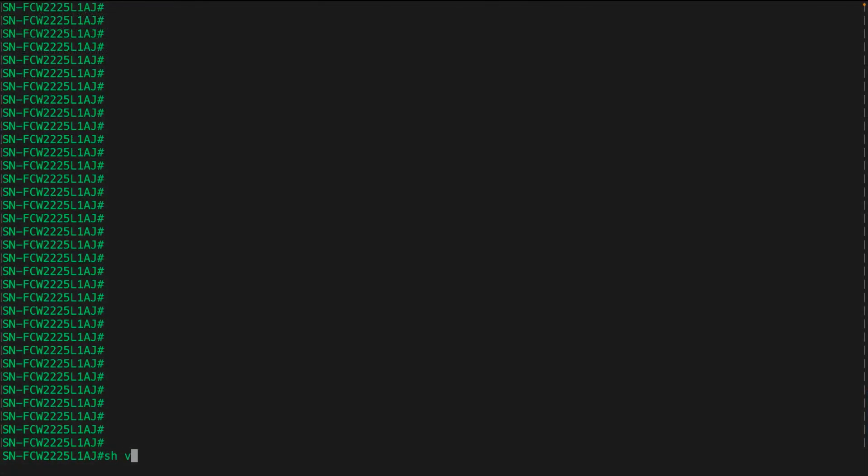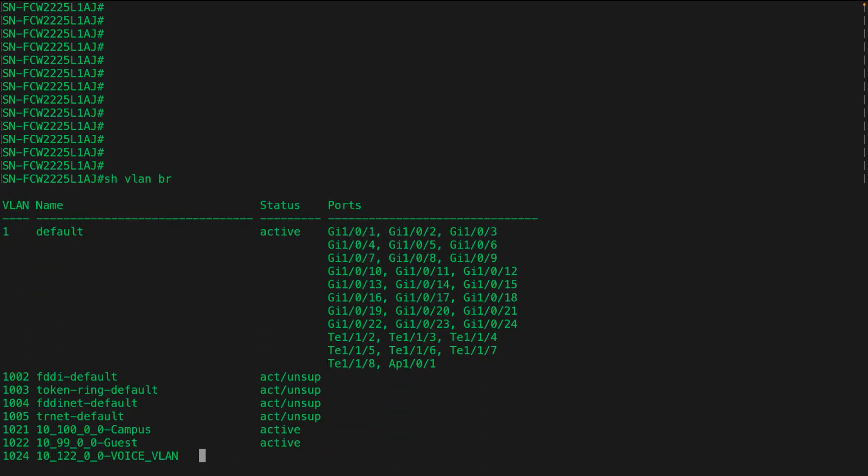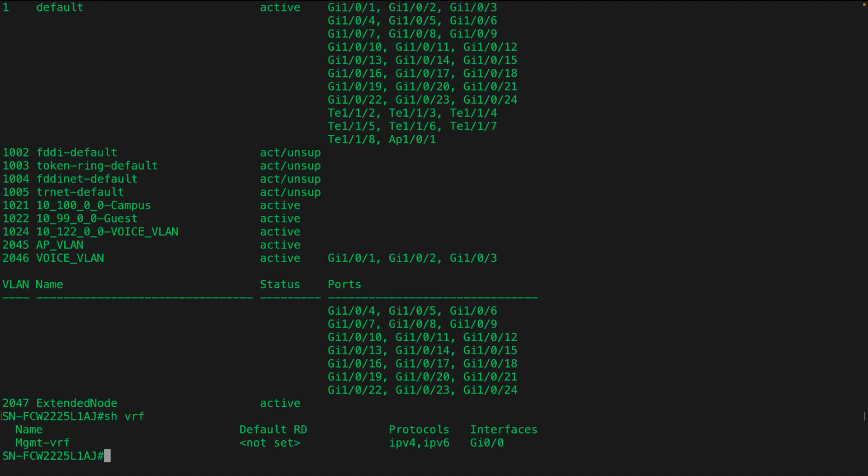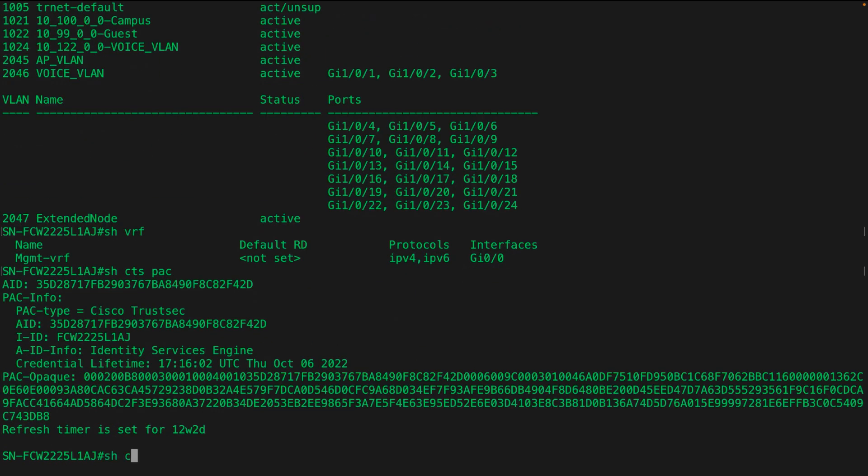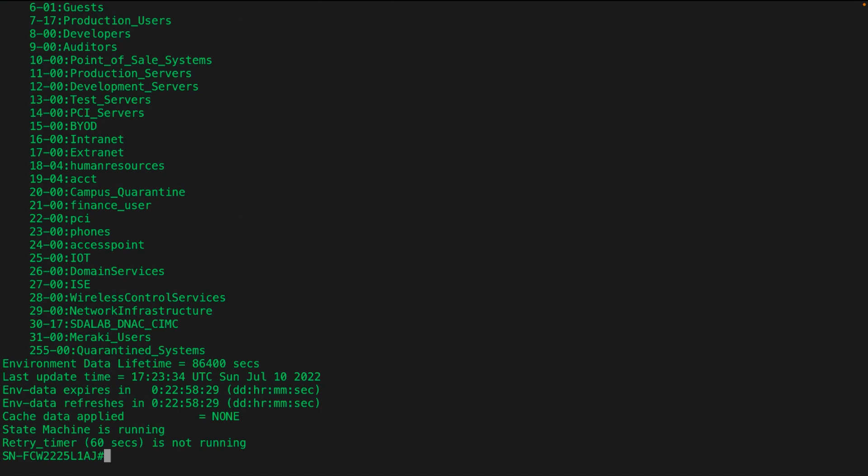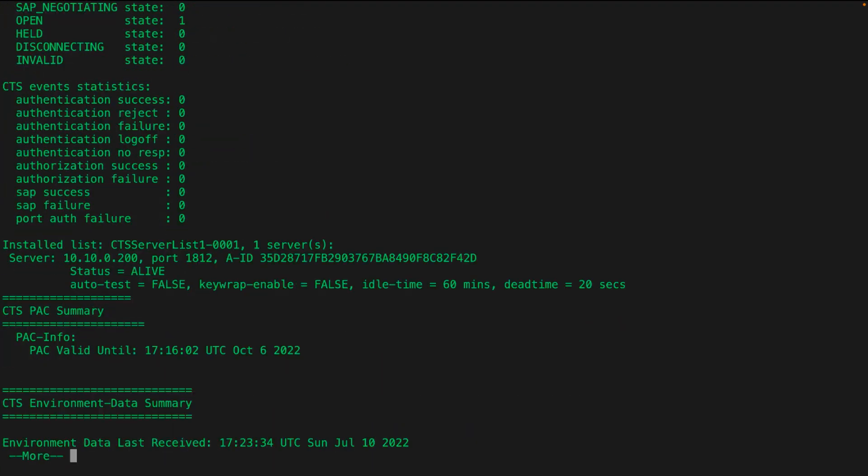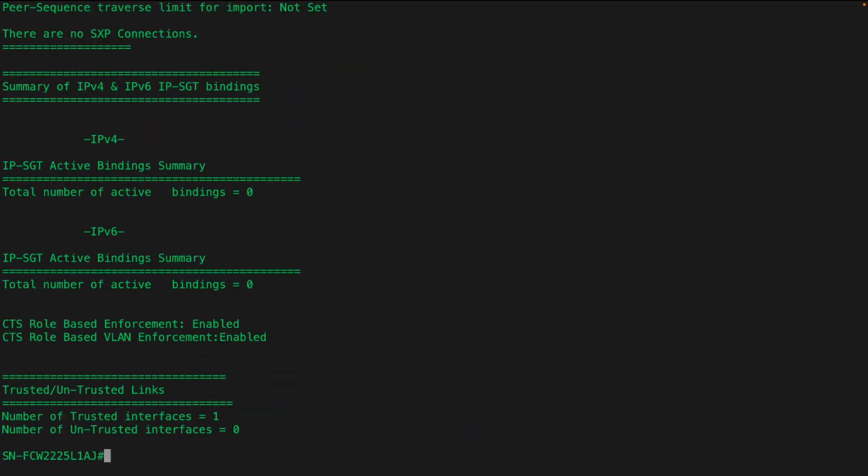So let's confirm a few things. The VLANs for layer two have been provisioned to the policy extended node. You'll also notice that none of the other VRFs are there or EID space, because again we're connected at layer two. The pact for CTS is deployed automatically, as is the environmental data including all the SGT information required. You'll also notice that role-based access enforcement is enforced onto the policy extended node.